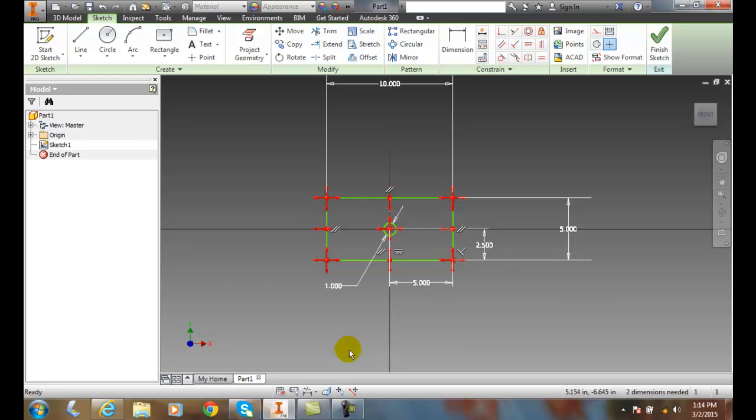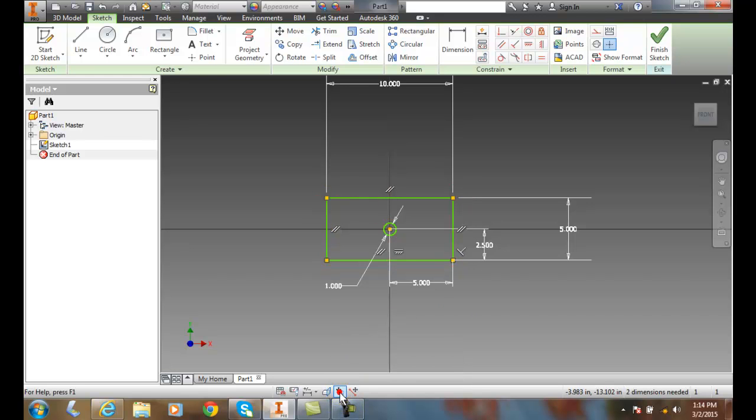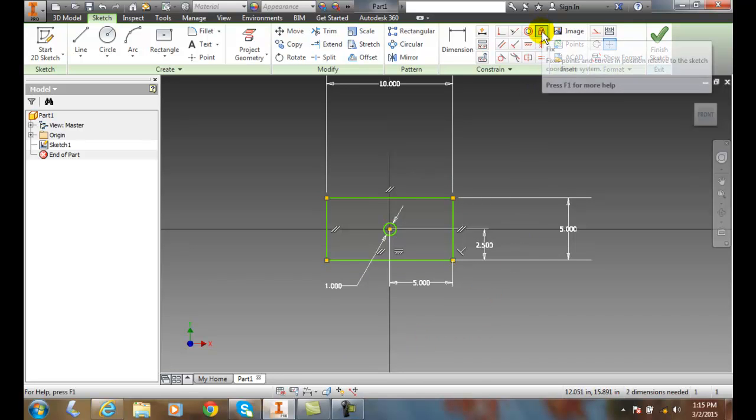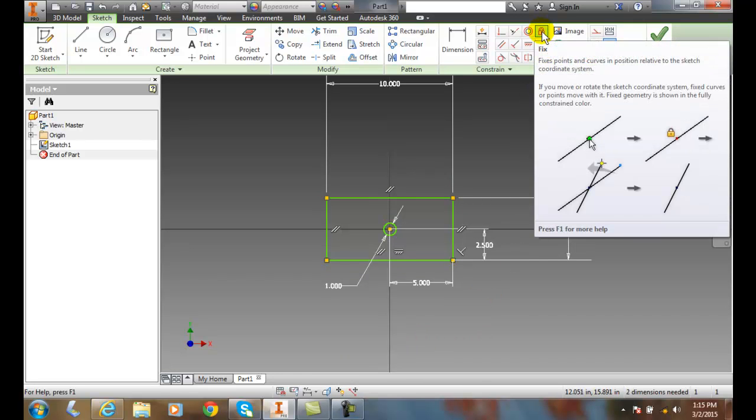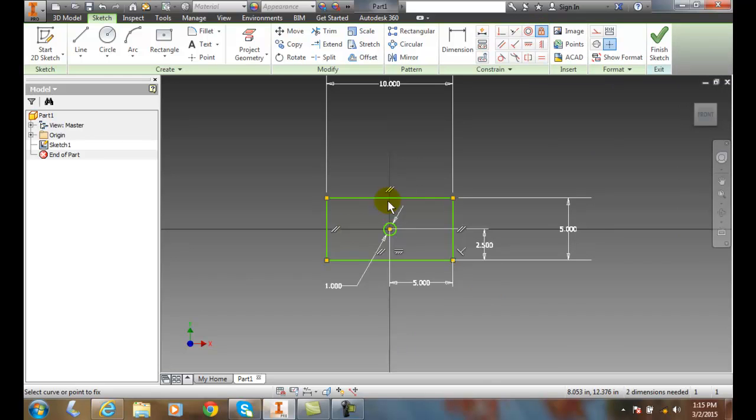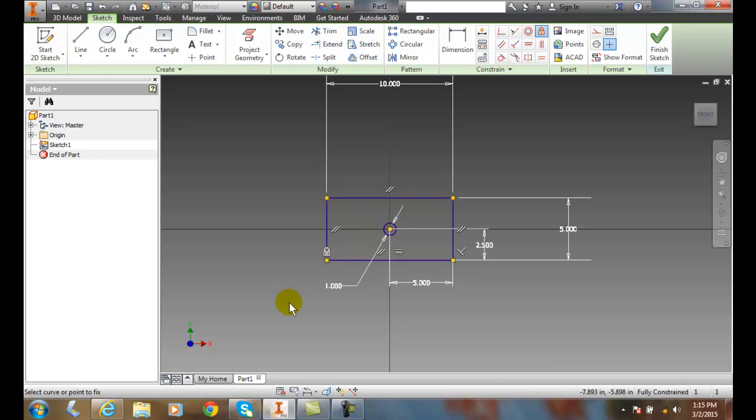If I come down and I turn off my degrees of freedom, if I come up here and add in a fixed, so I fix, and I'm going to fix this particular point. It locks that point in.